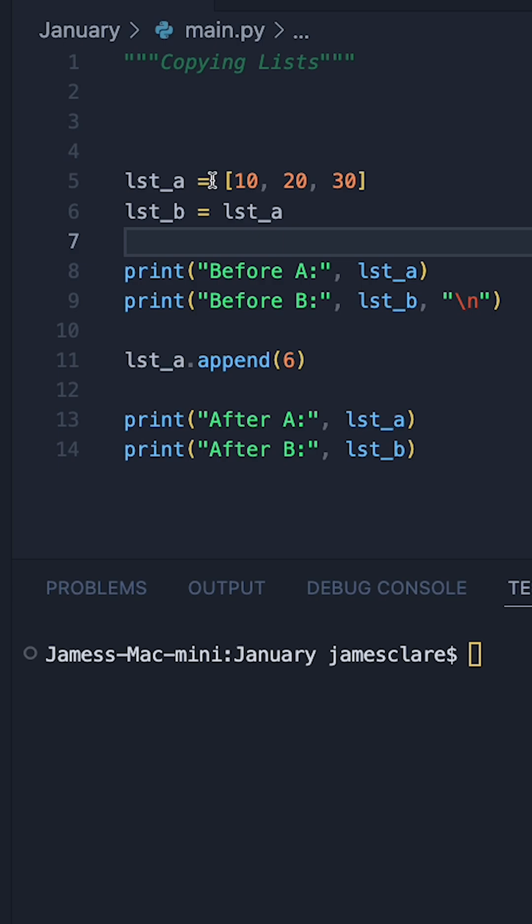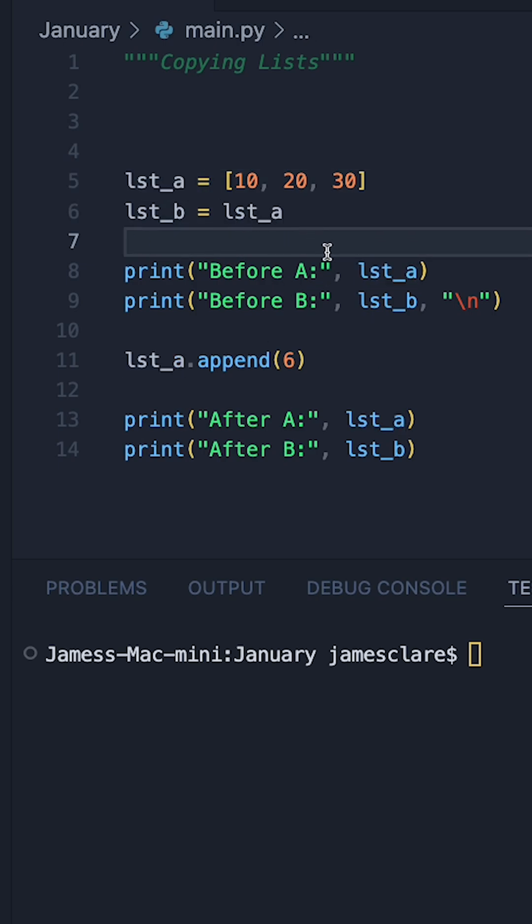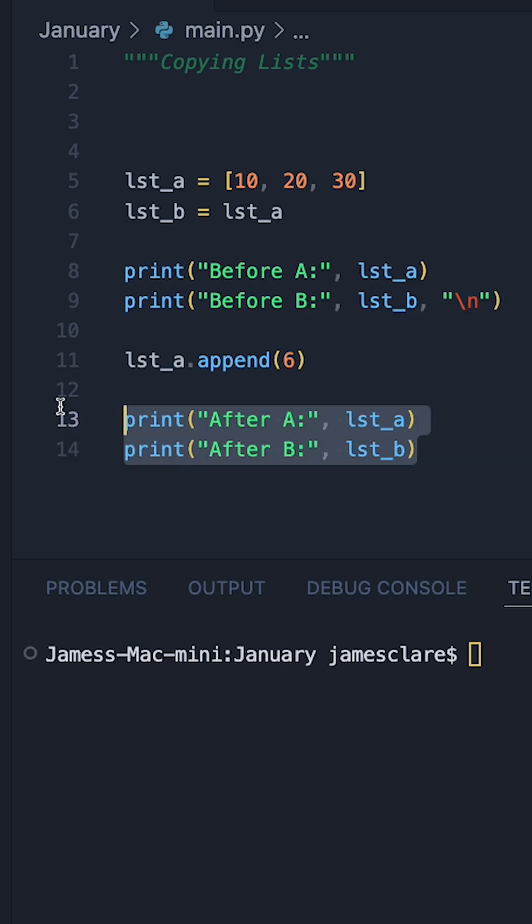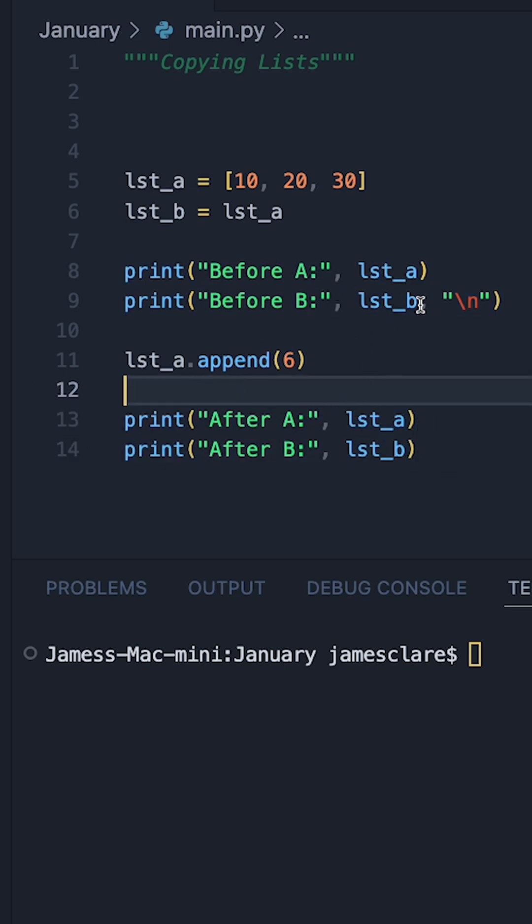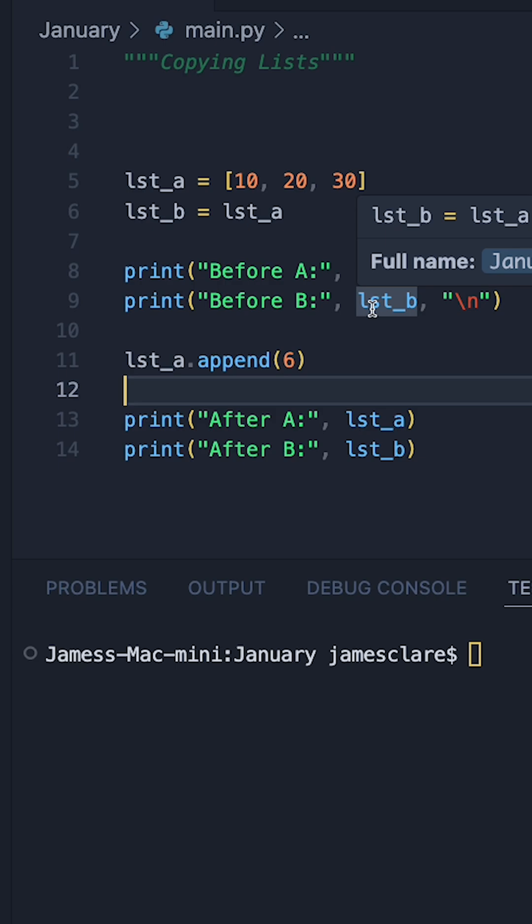So what I'm going to do in this case is define a list. Actually, I'm going to be defining two lists. You'll see why in just a second. And I'm going to print a before and after of both lists, just so I can show you two key differences between a few different types of copying lists.